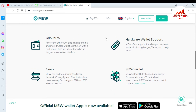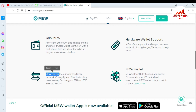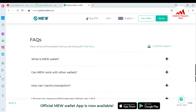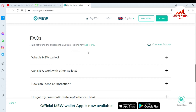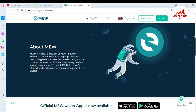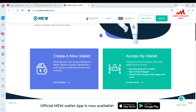You can also see here: 'Join MEW — access the Ethereum blockchain with the most trusted wallet client, now with a host of new features.' You can use hardware wallets like Trezor, Ledger, and many others with myetherwallet.com. You can also swap your cryptocurrency using exchanges like Changelly, BitPay, and others to swap your ETH, BTC, and ERC-20 tokens.